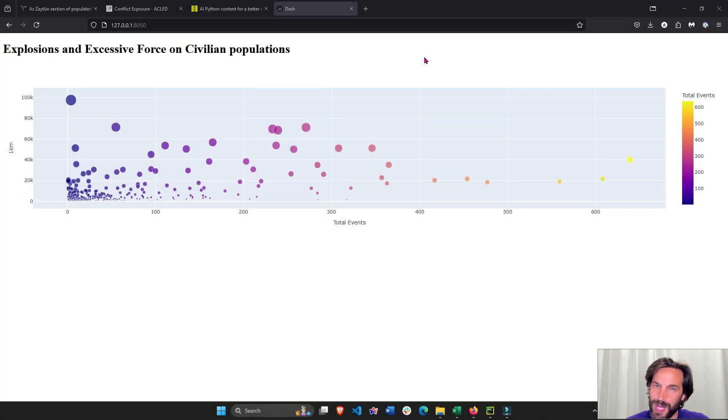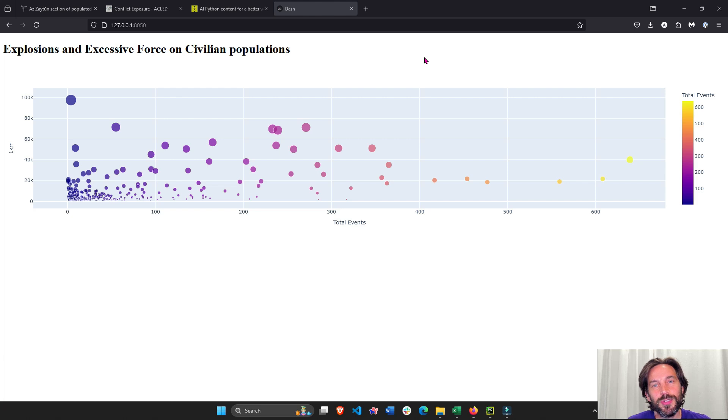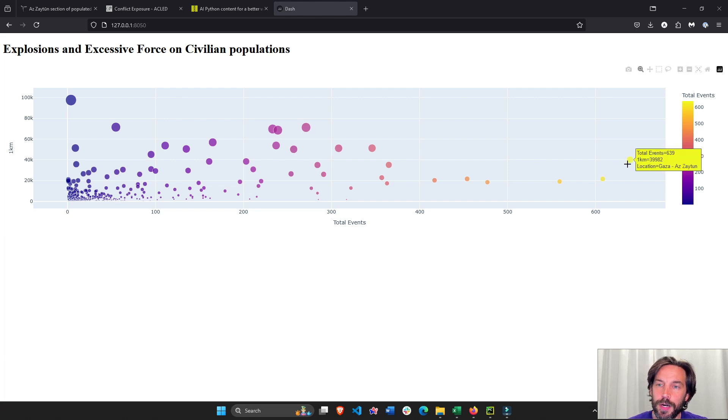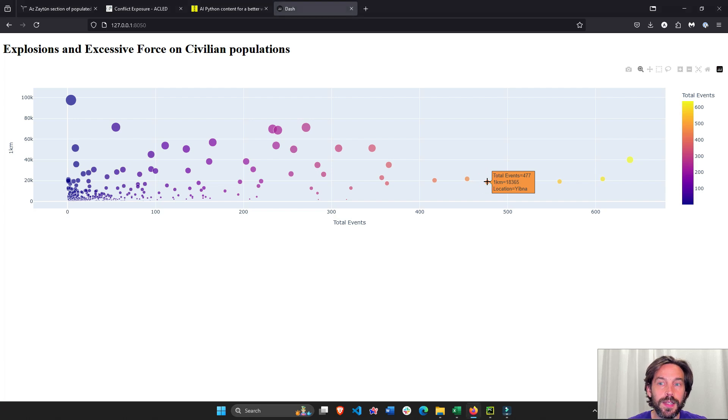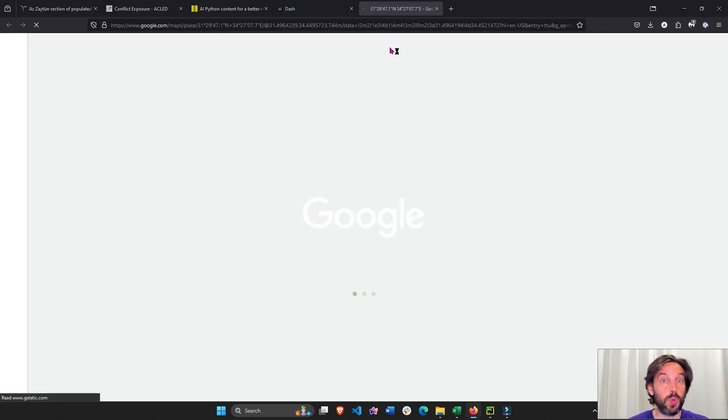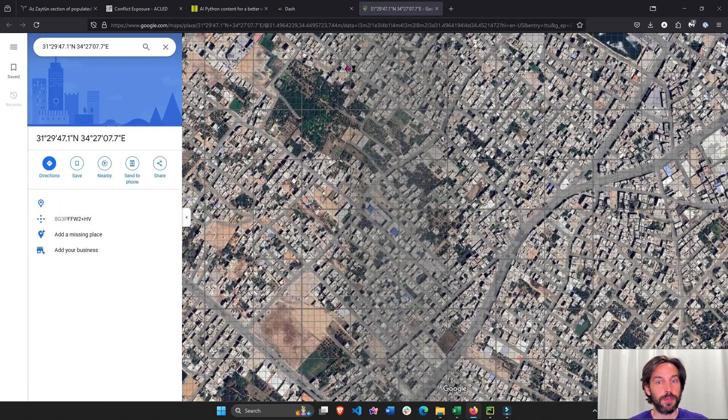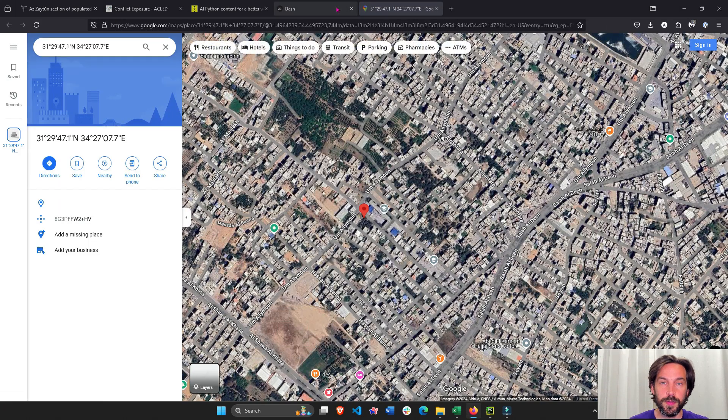Hey everybody, welcome! In today's tutorial, we're going to create a bubble chart where each marker is also clickable. So if you click on here, it will actually open a Google Map.